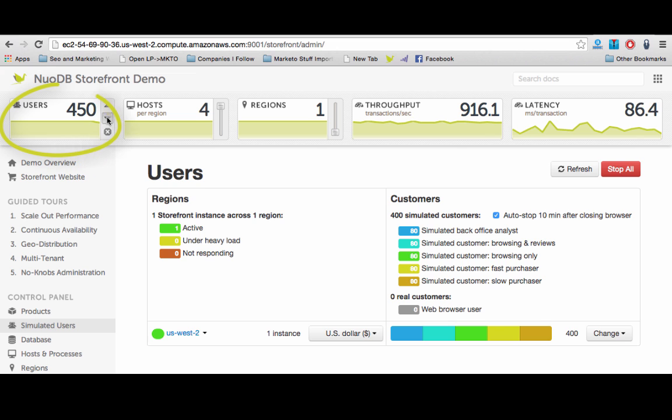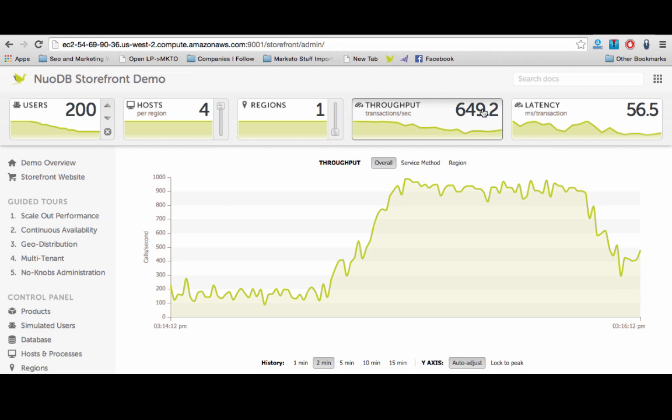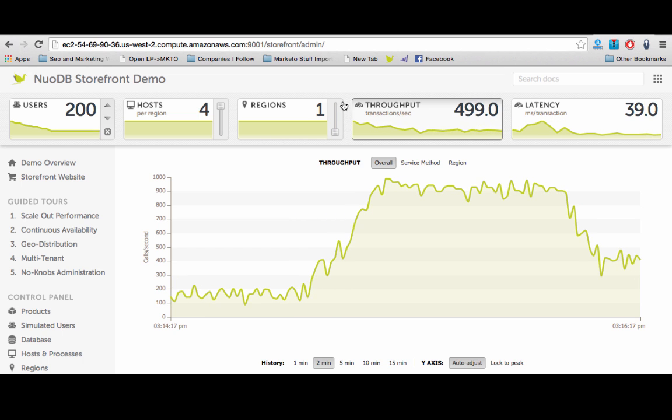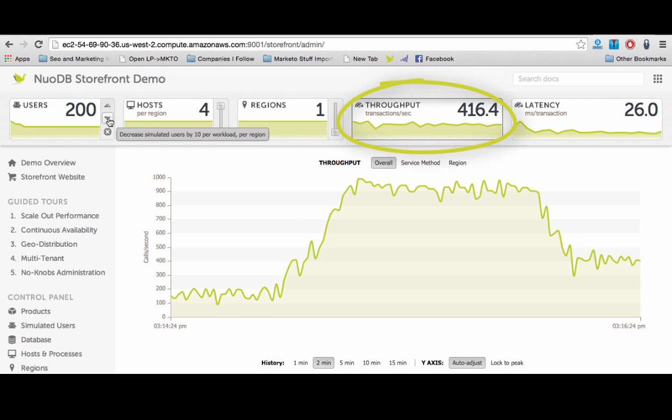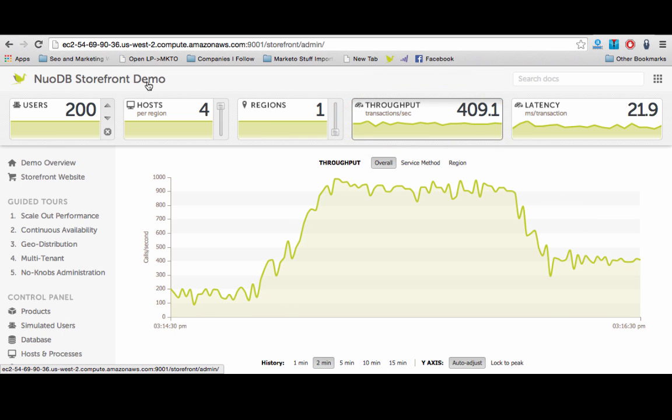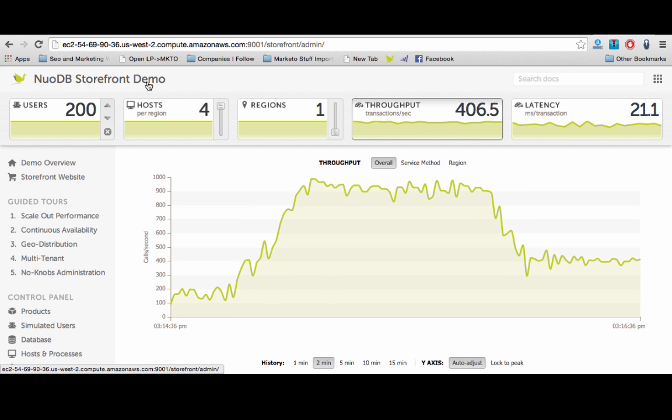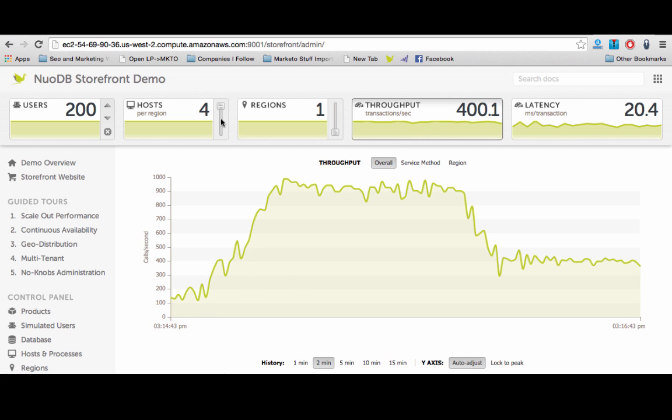Now let's reduce the number of concurrent users down to 200 while we continue to distribute the workload across all four TEs. As you can see, the transactions per second decrease in lockstep with the number of concurrent users, which suggests that the database is over-provisioned.